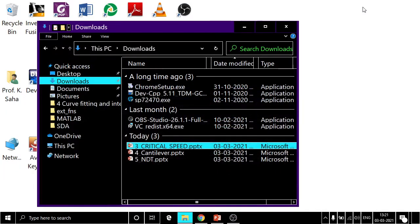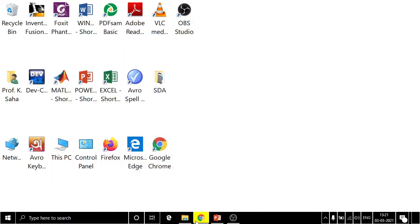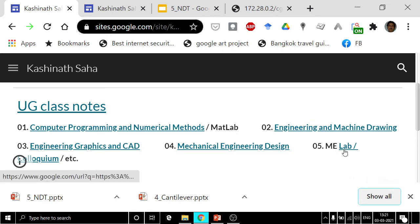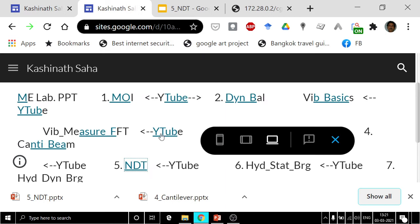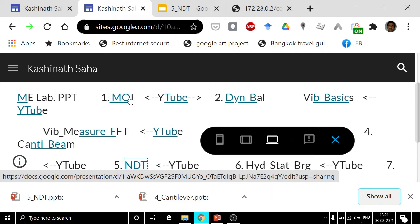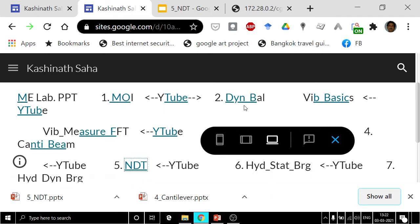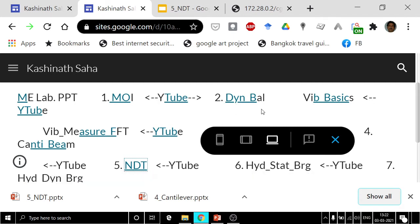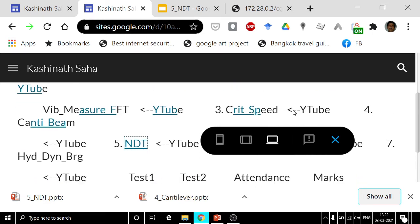Today, let us continue with the other experiments of machine elements lab. In machine elements lab, if you click here, these are the experiments which we have discussed already: moment of inertia and dynamic balancing experiment. We have also discussed about basics of vibration, measurement, FFT analysis, etc. Today, we will next discuss critical speed first.